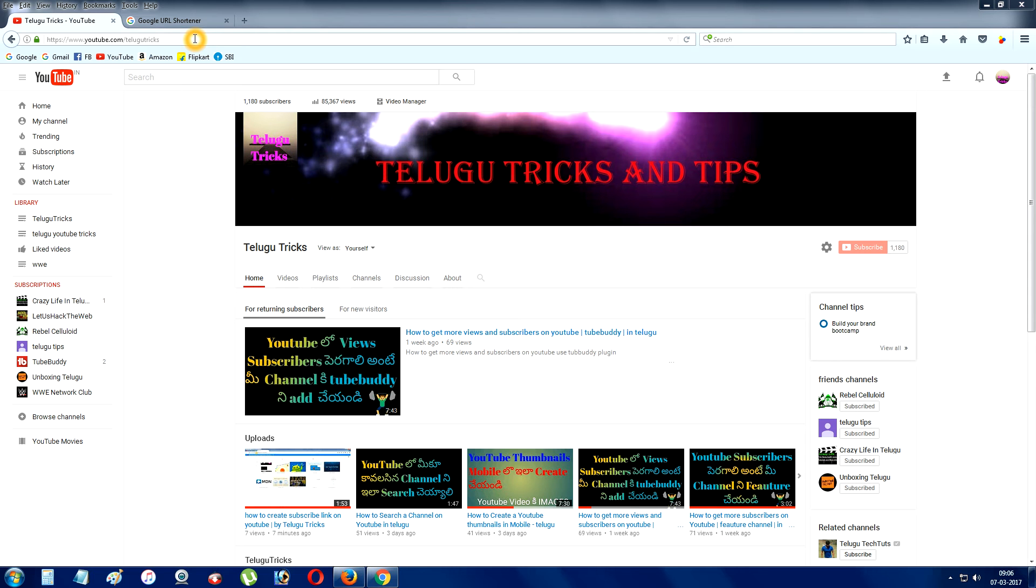Hi Friends, welcome to my channel. Today, we will create Google Short URLs.